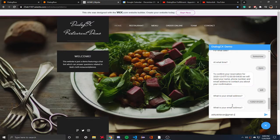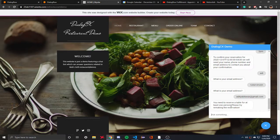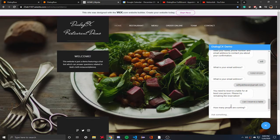The system is prepared for all scenarios. It says you need to reserve a table with at least one person — please try again. For example, what if you try to reserve a table and put a date in the past? Let's try — can I reserve a table?